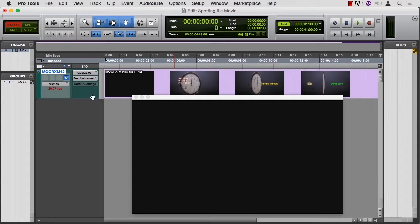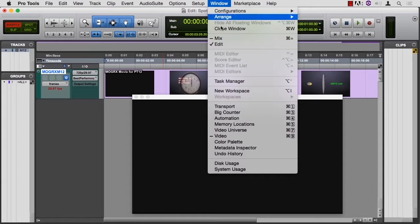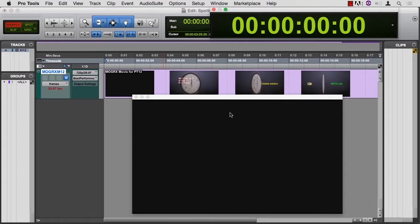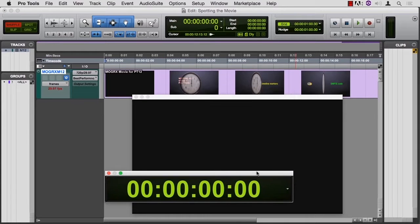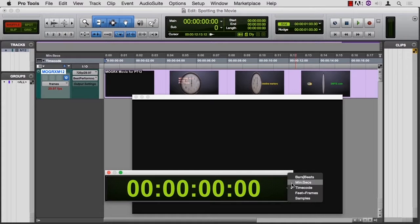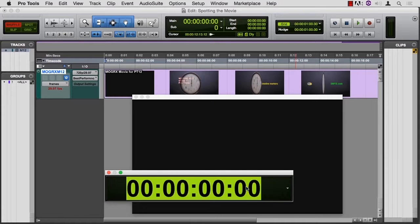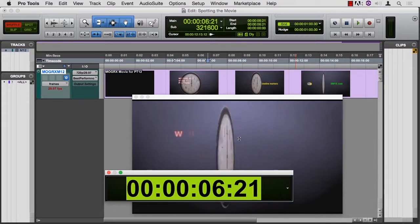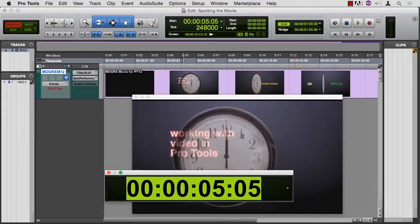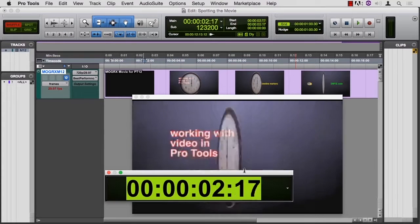That's generally what we use. I'm going to go to the Window menu and pull up the big counter, and that too is in SMPTE. If it weren't, I could change it over here on the right with this arrow. This will allow me to scrub through the movie, so I can do this in a variety of ways. This is sort of my favorite way to do it.